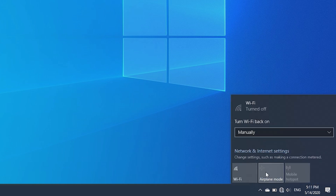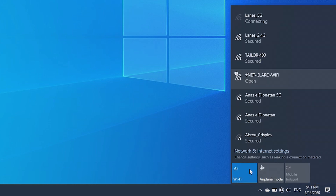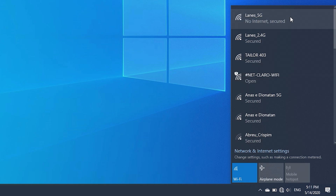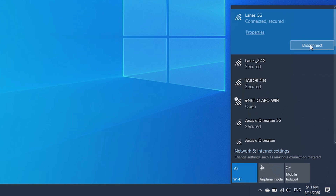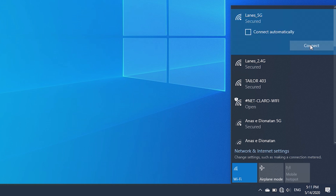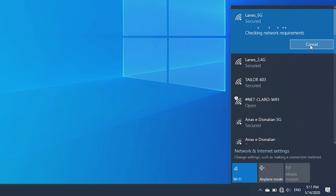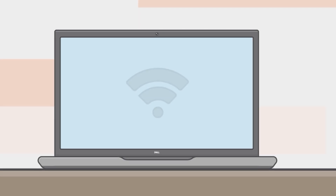Now look to see if there is a Wi-Fi network you recognize. If there is one you trust, select it. If it already says connected, click disconnect, wait a moment, and click to connect again. Afterwards, try to get on the internet.